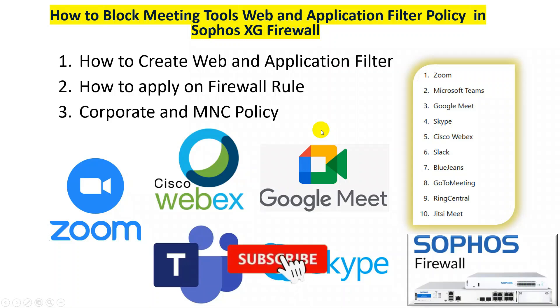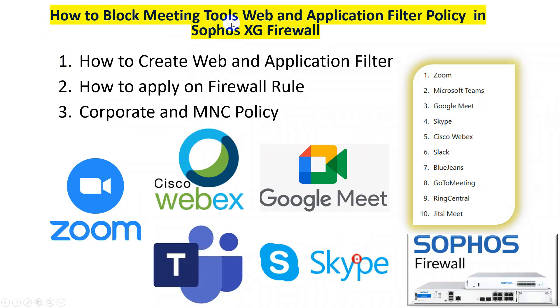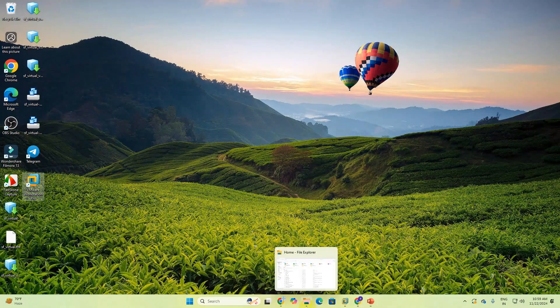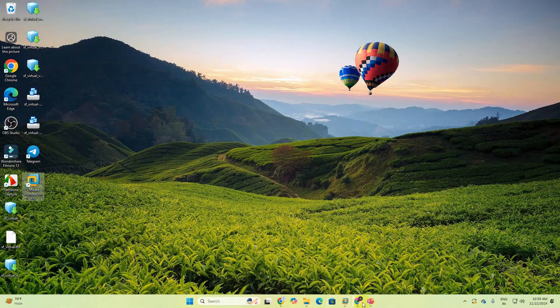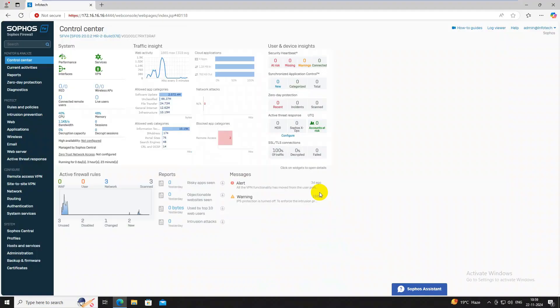Hi friends, welcome to my YouTube channel. Today I will create how to block meeting tools web and application filters for Sophos Firewalls. I will create policy firewall rules like Zoom, Webex, Google Meet, Teams, Skype. So let's start this video.